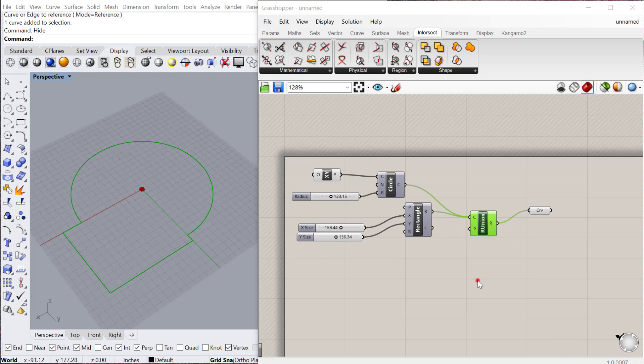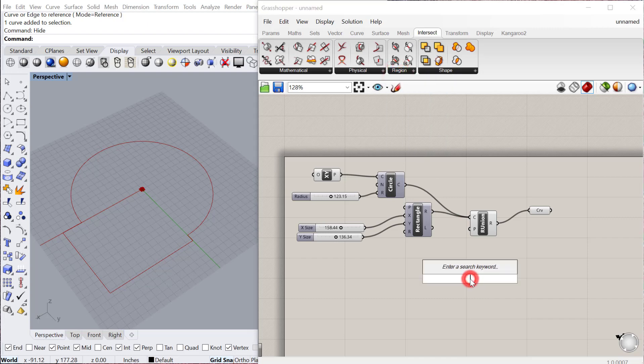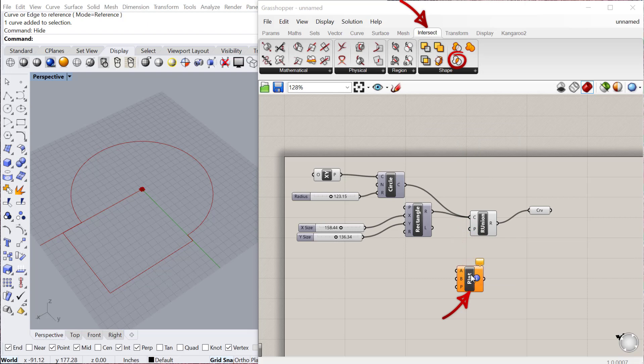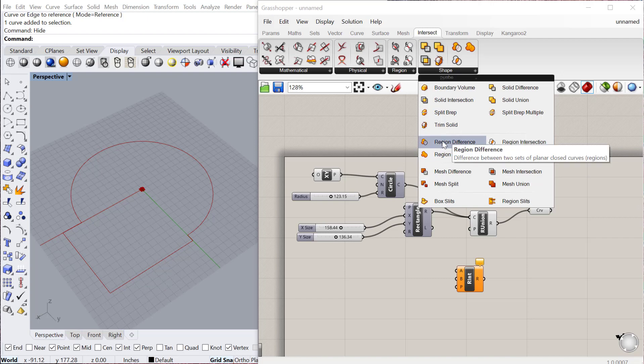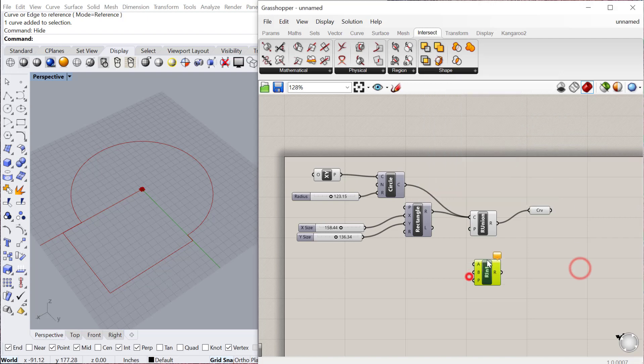Finally, there is region intersection. You can do region intersection, which is under shape intersect. All these Booleans are under here. The region Booleans, which are the curve Booleans. We'll talk about the solid Booleans later.